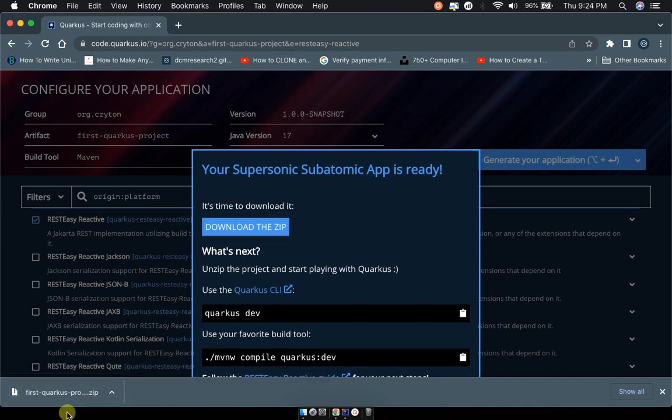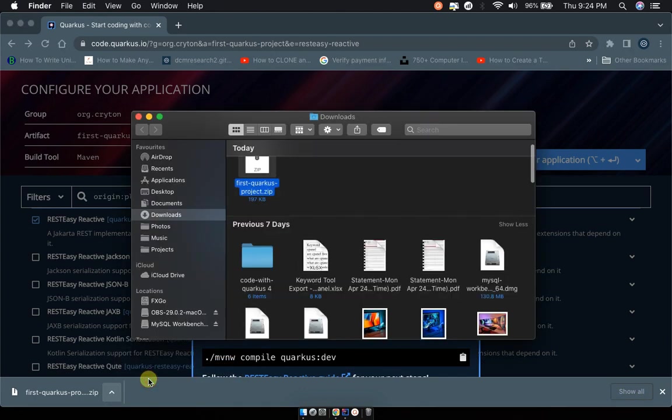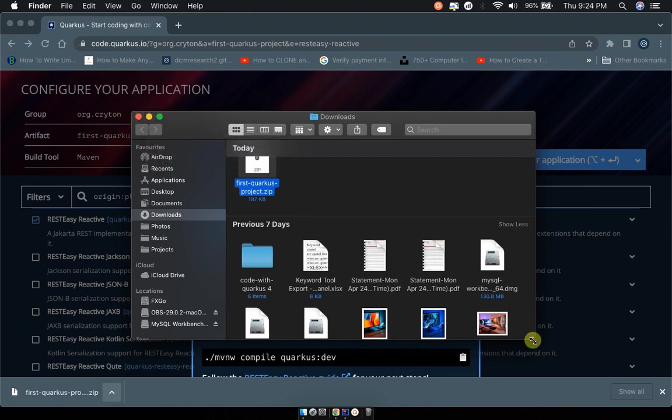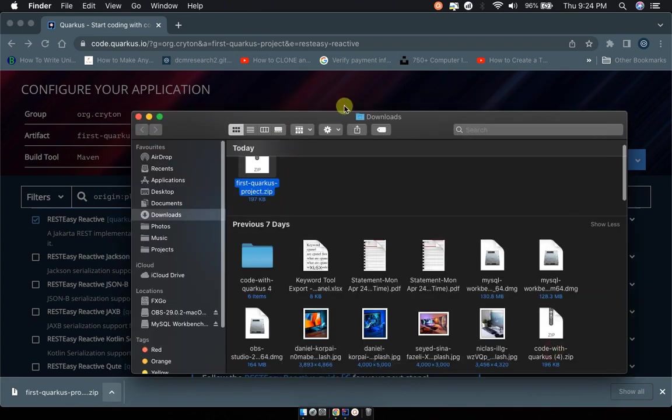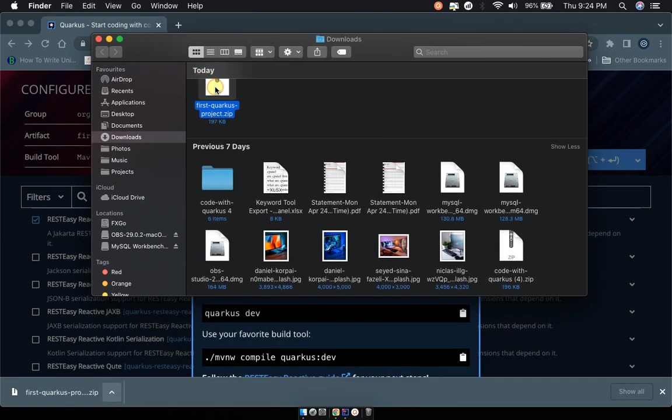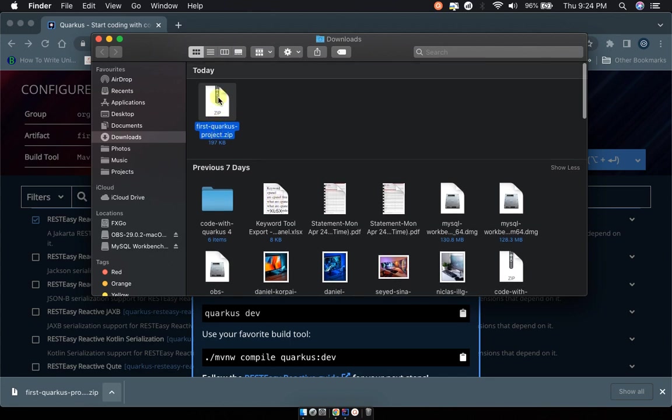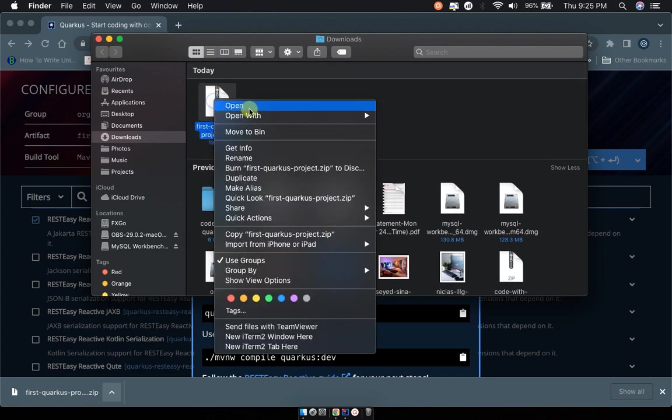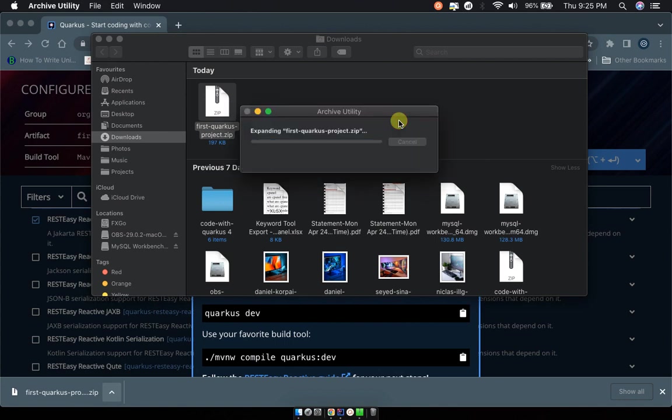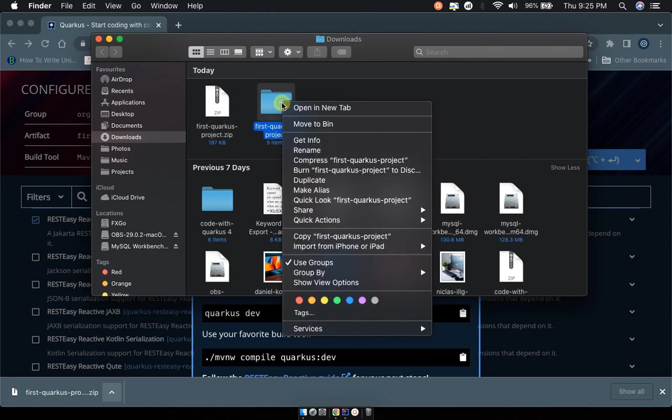We've downloaded our Quarkus project. After downloading, open it in its folder where it's downloaded - probably Downloads. Mine is in Downloads. Here is our project, the first-quarkus-project, but it's a zipped folder. You have to unzip it. Open with Archive Manager. If you're on Windows, just unzip the project and it will unzip all the content and put them in an unzipped folder of the same name.